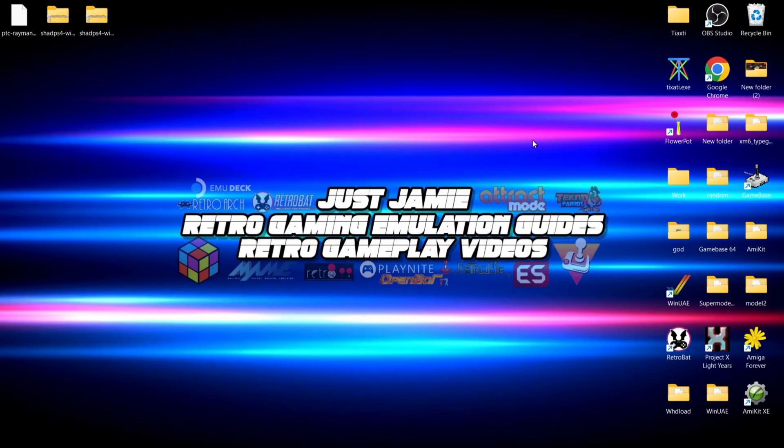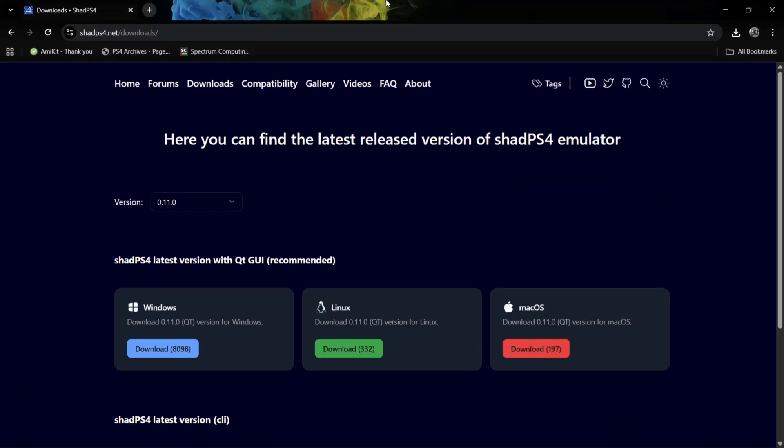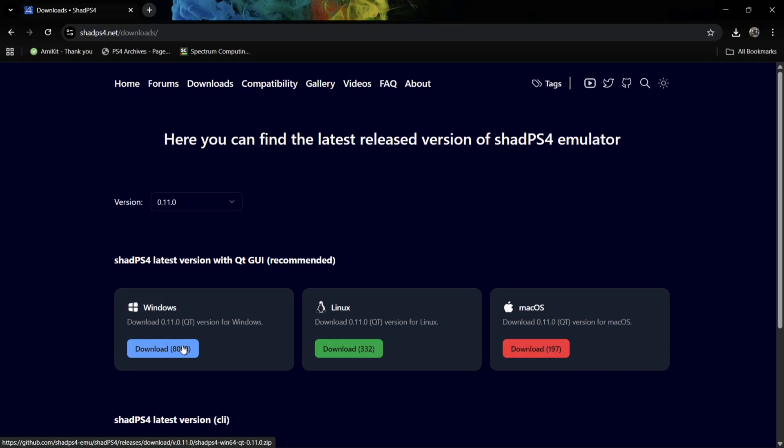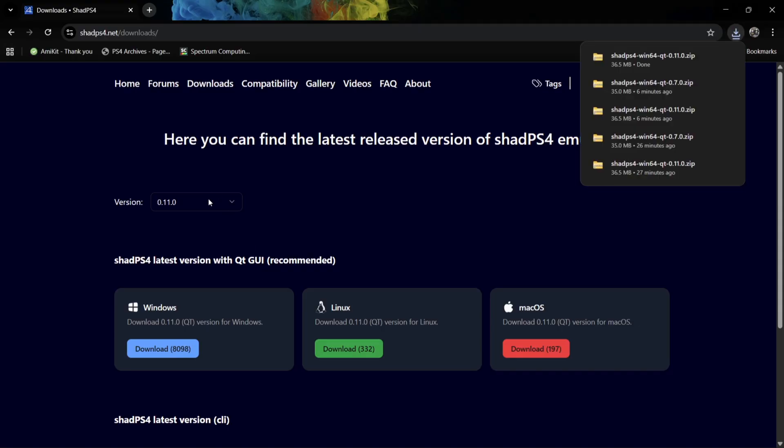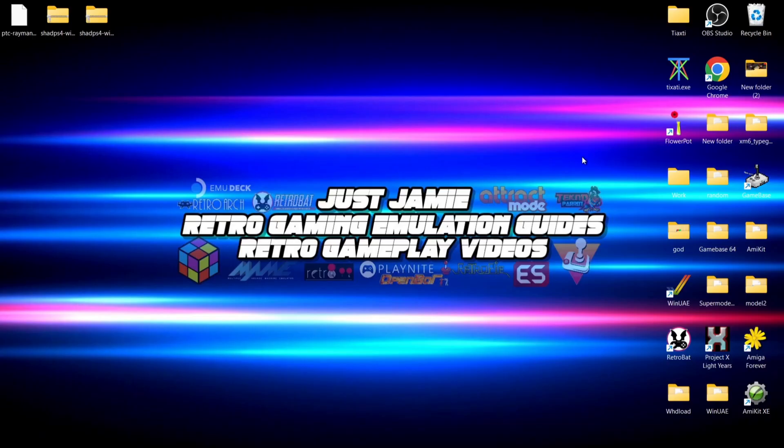We're going to get on with the main guide. We're going to need two copies of Shad, so go over to the website shadps4.net. First, download the latest version - as I'm recording this video, it's 0.1.1.0 QT version. Next, select the older version - I'm going to use 0.7.0, which in history allowed us to install package files. Simpler days, really.